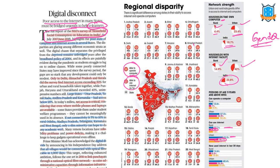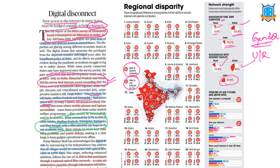We can see the gender gap and the difference between urban and rural areas in terms of tools for accessing the internet. Delhi, Himachal Pradesh, and Kerala have internet access exceeding 50 percent, whereas larger states like Uttar Pradesh, Tamil Nadu, Andhra Pradesh, and Karnataka have access less than 20 percent. Rural states like Odisha, Madhya Pradesh, Telangana, Karnataka, and West Bengal have only 5 to 10 percent internet connectivity. Apart from connectivity, we also have power fluctuations and reliability problems.